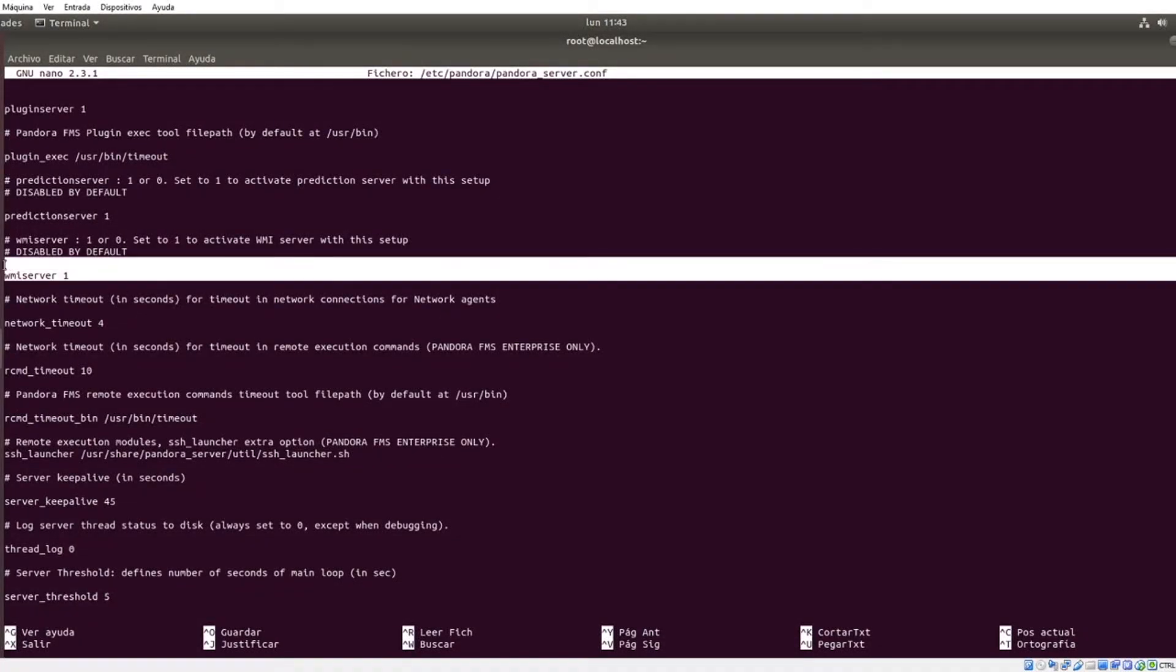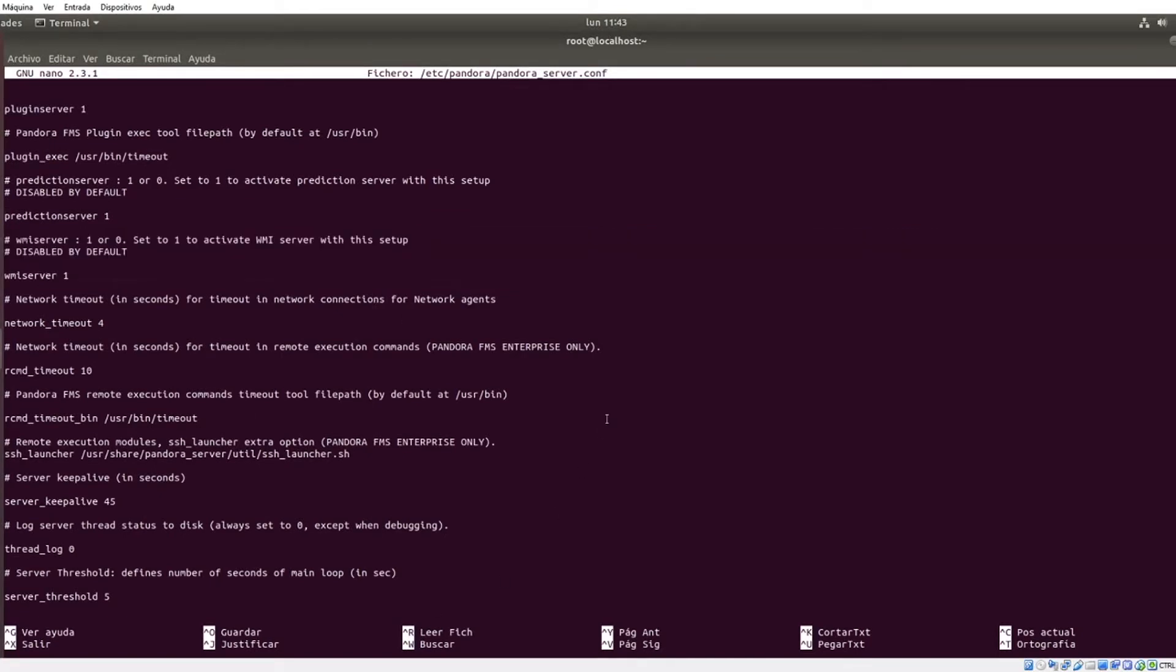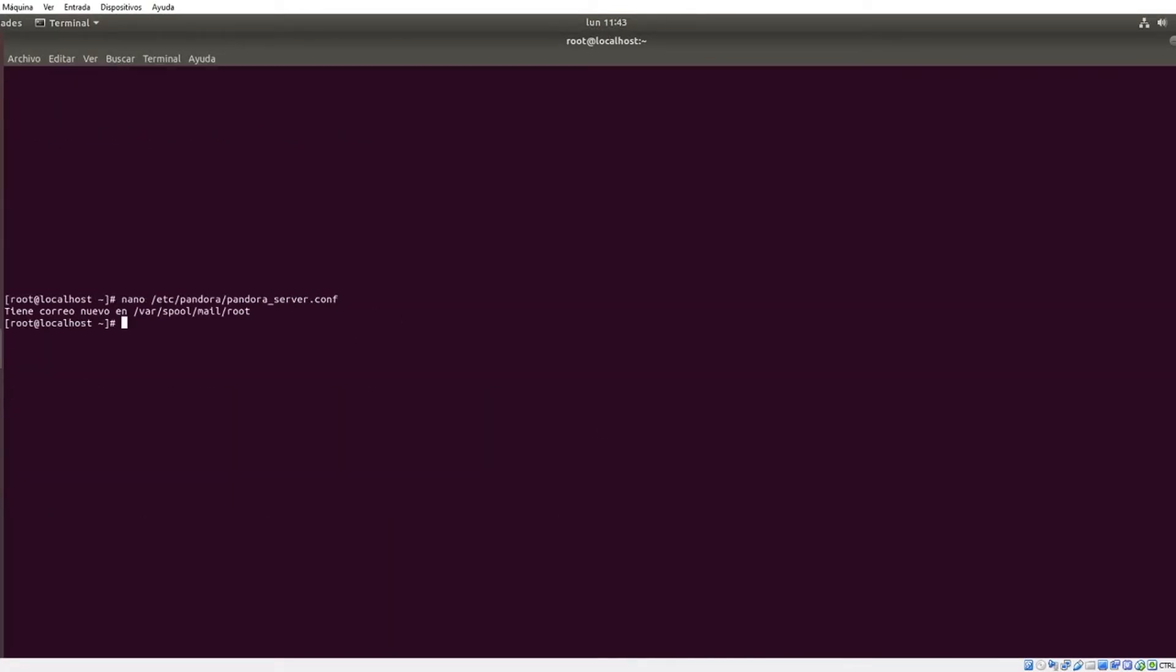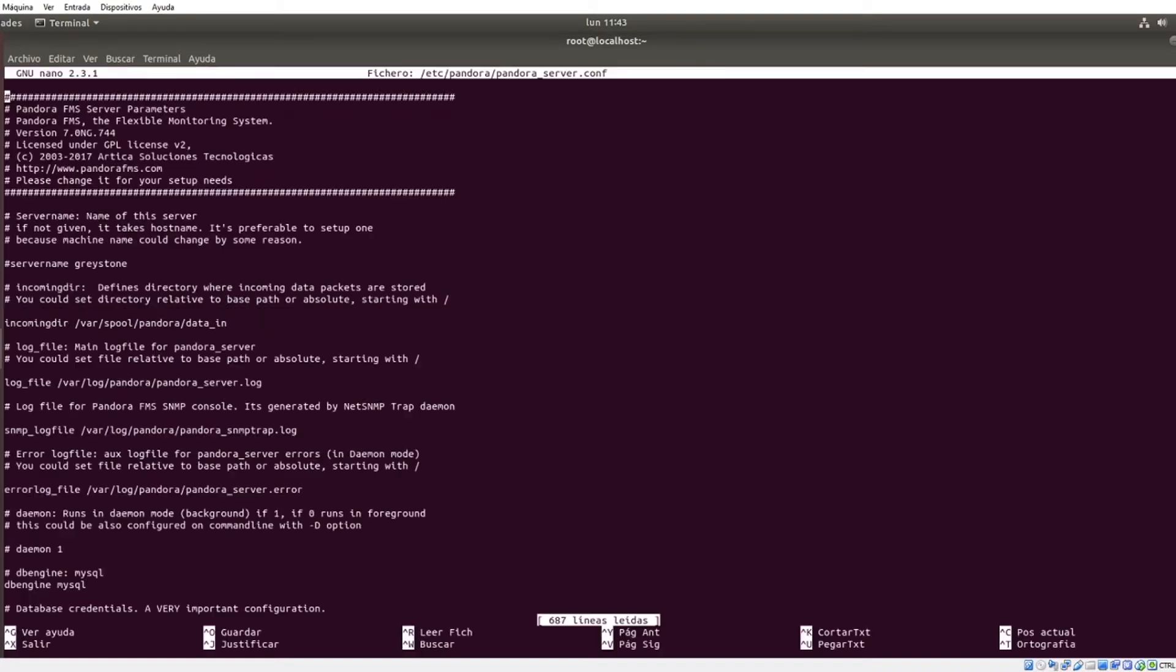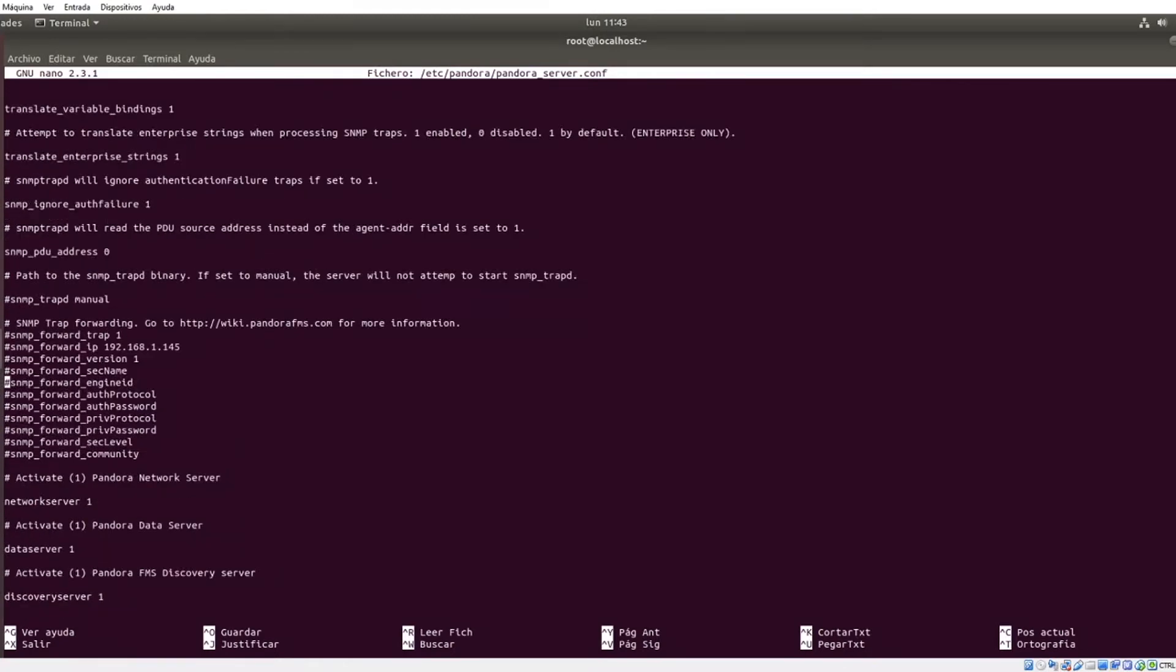Still, let's see what the process will be like. Go to PandoraFMS server configuration file /etc/pandora/pandora_server.conf and we will set the WMI server entry to 1, so it is activated once we restart PandoraFMS server.